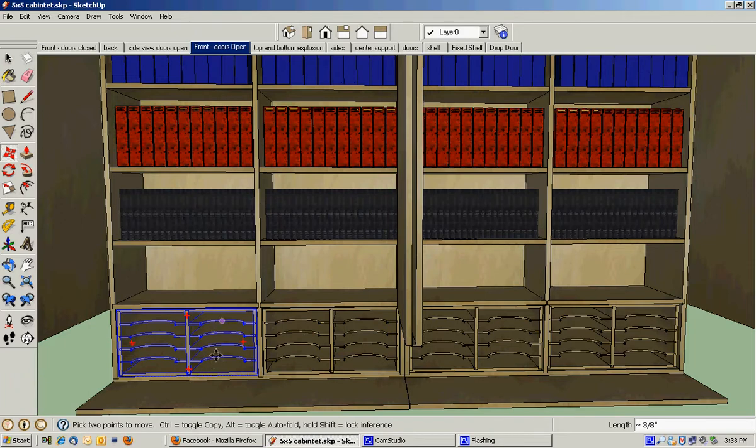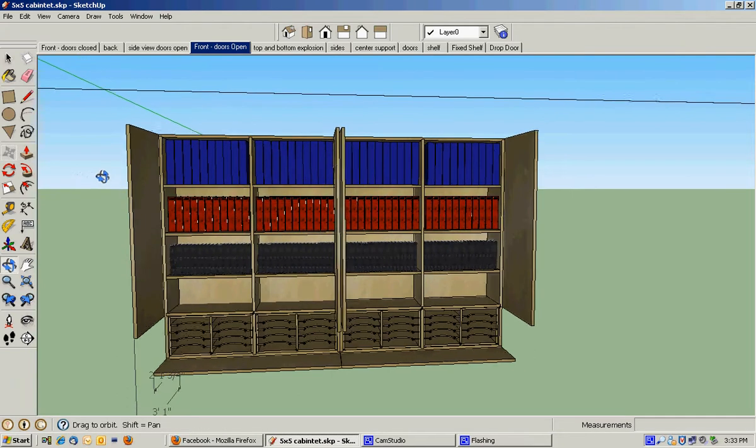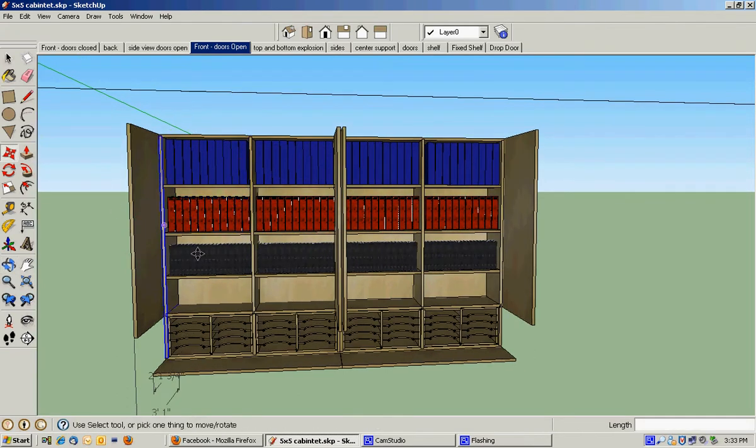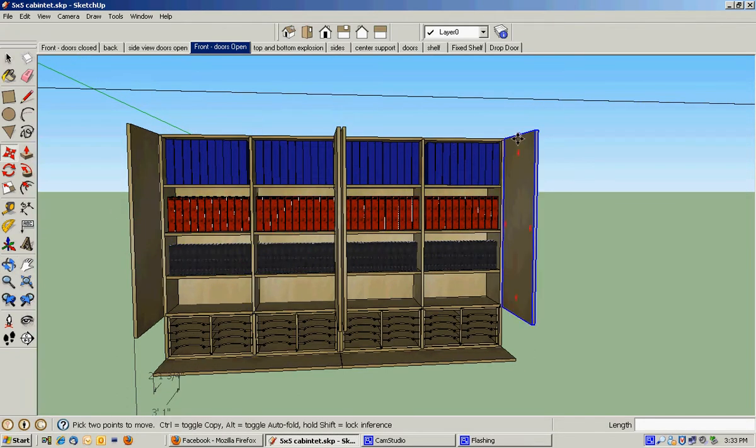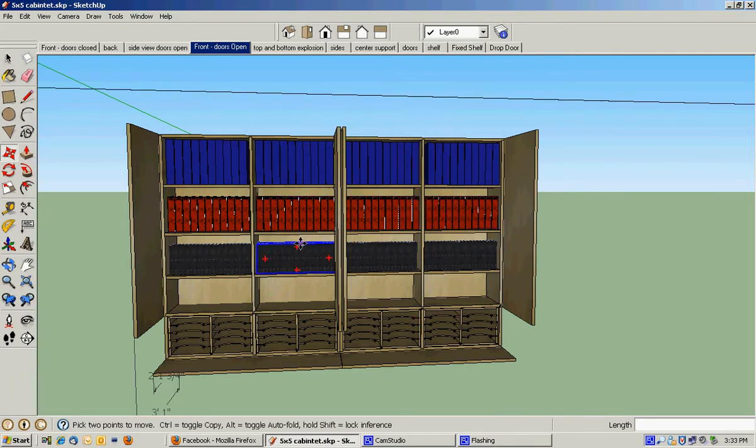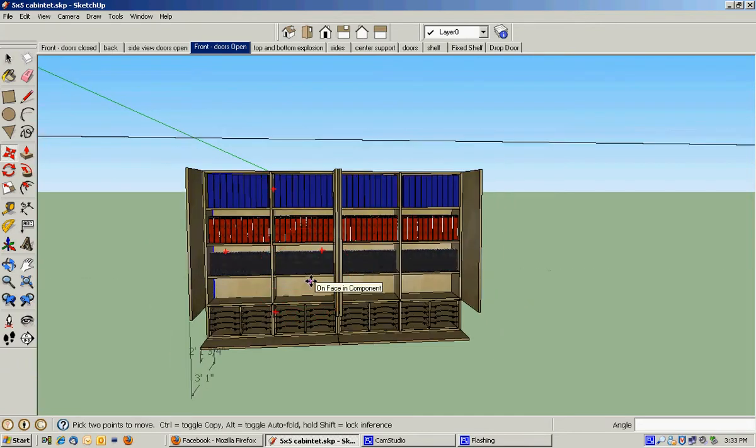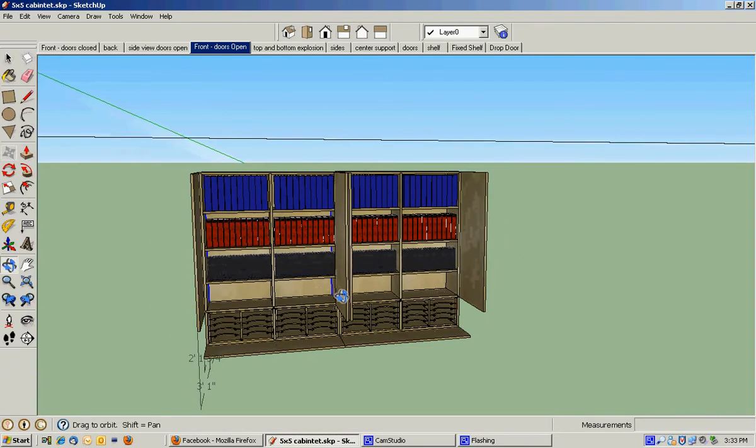One of the things that SketchUp can't do is do a nice explosion. If I had this done, it would be really nice to just go up here, click a button and have every individual piece separated out and all the dimensions in place. So SketchUp cannot do that, so I do it manually.